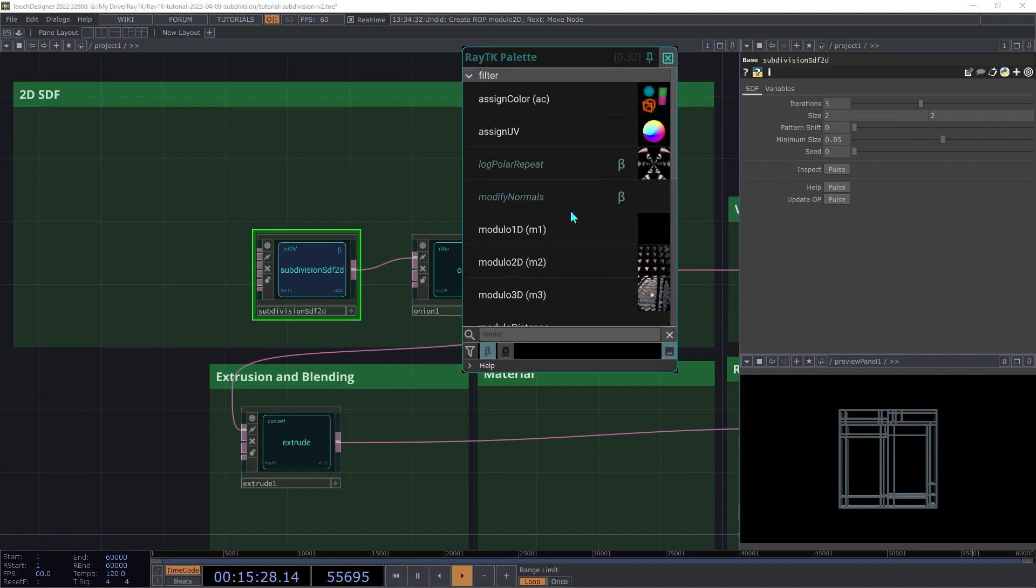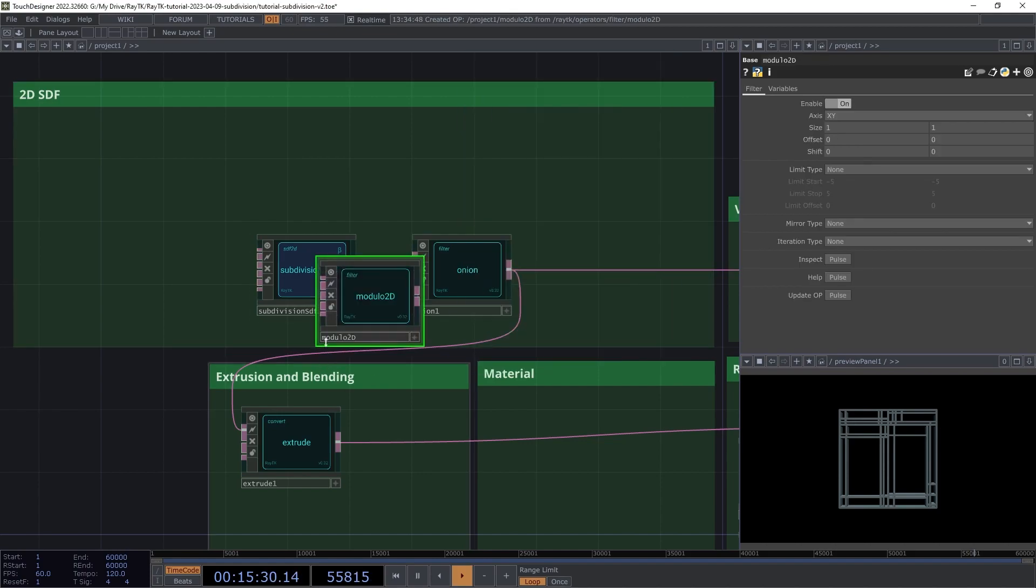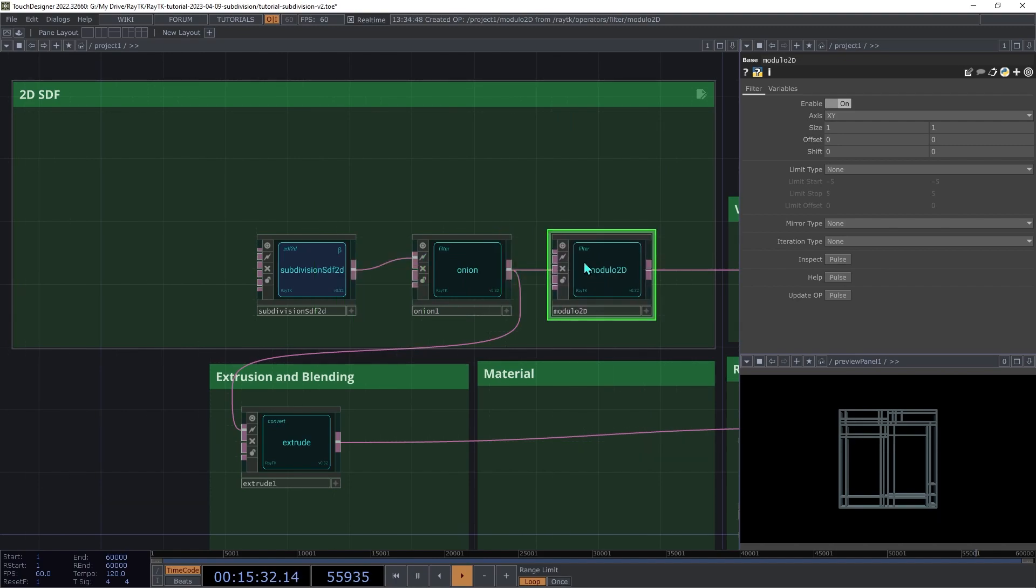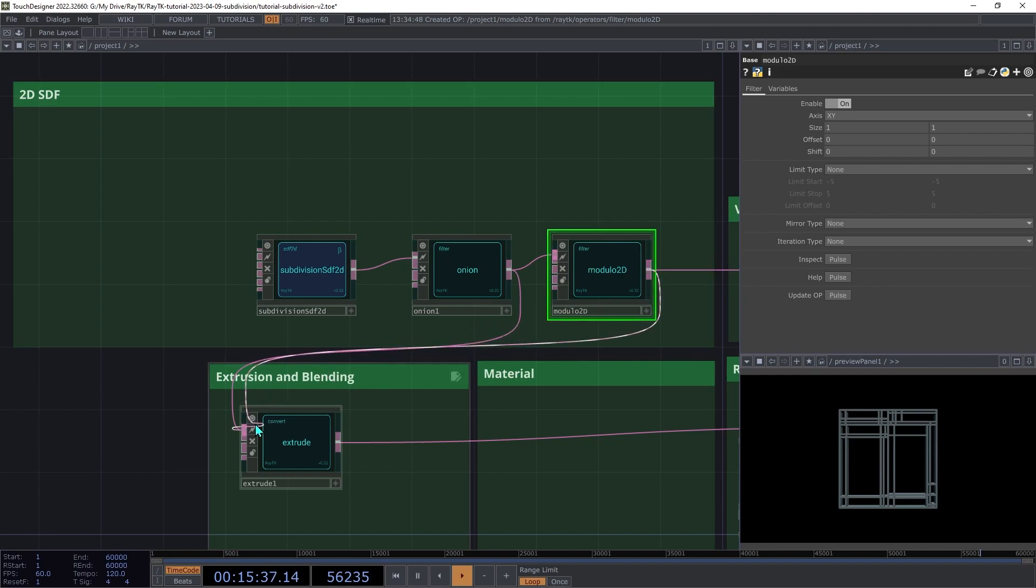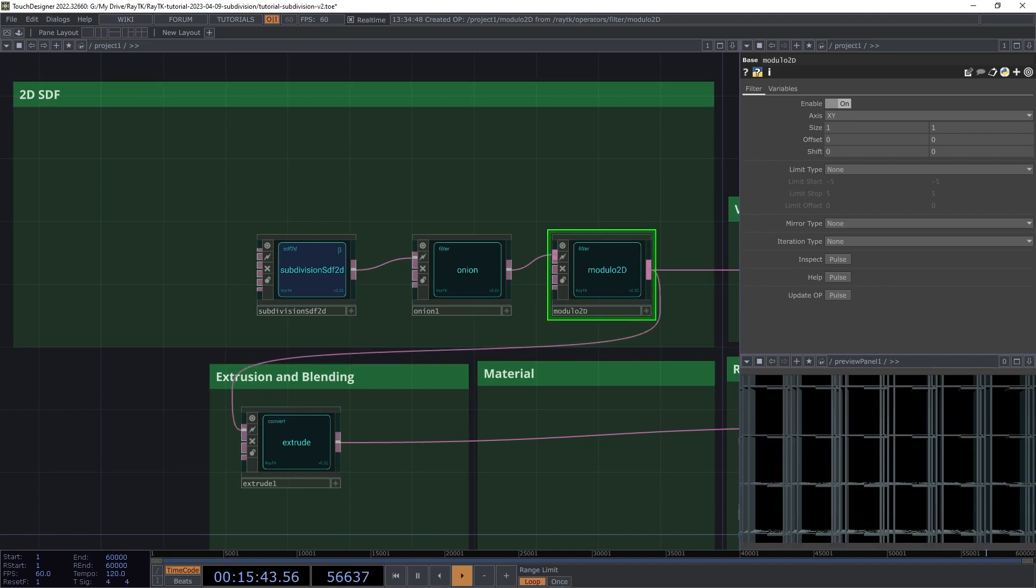Create a modulo 2D and insert that after the onion, connecting it to both the Colorize SDF 2D and the extrude. Now this does extend the shape on both axes, but things look kind of broken. And that's because the modulo 2D is taking only the center area of the SDF and tiling like that.